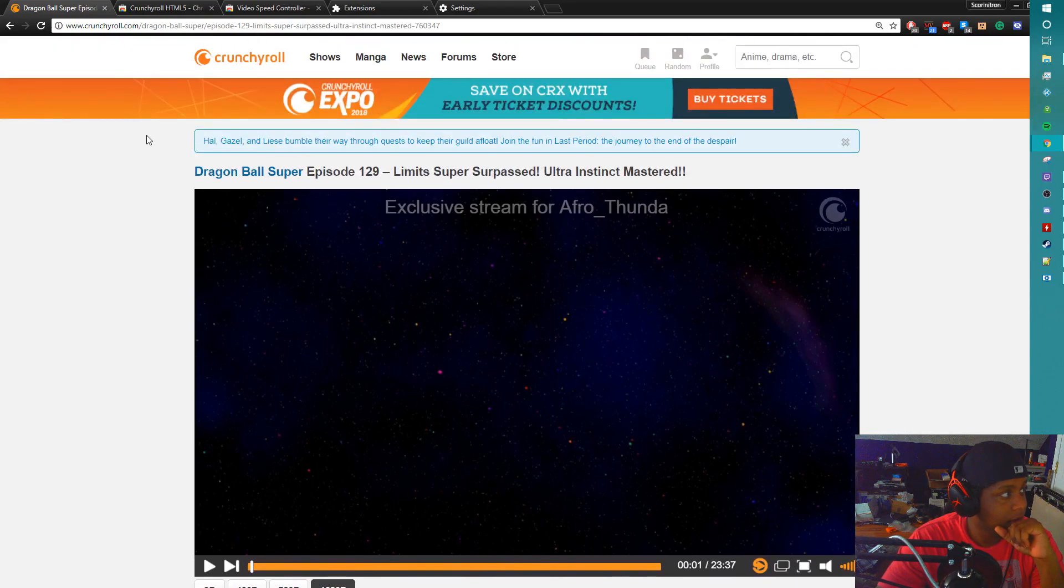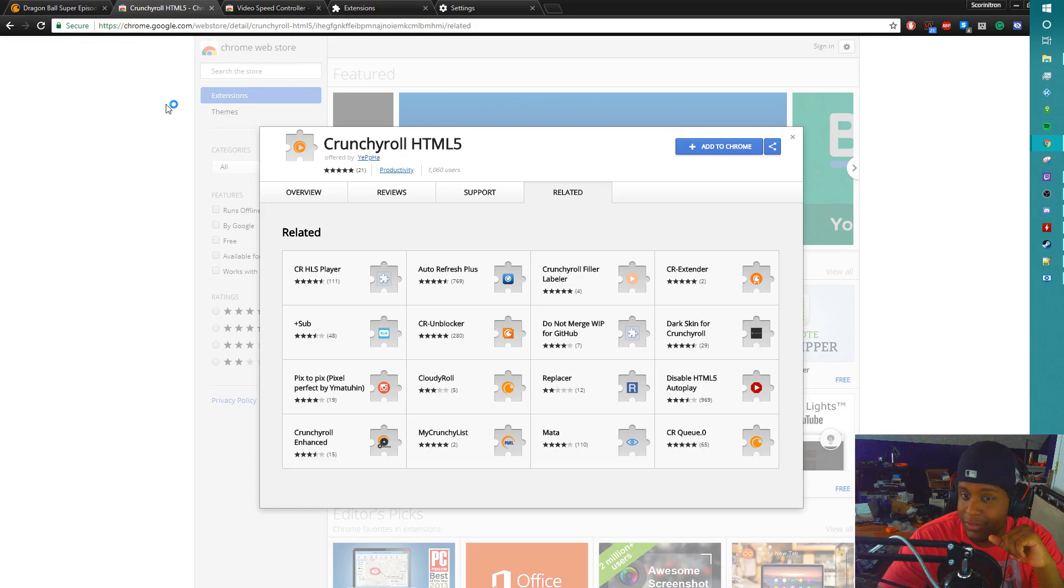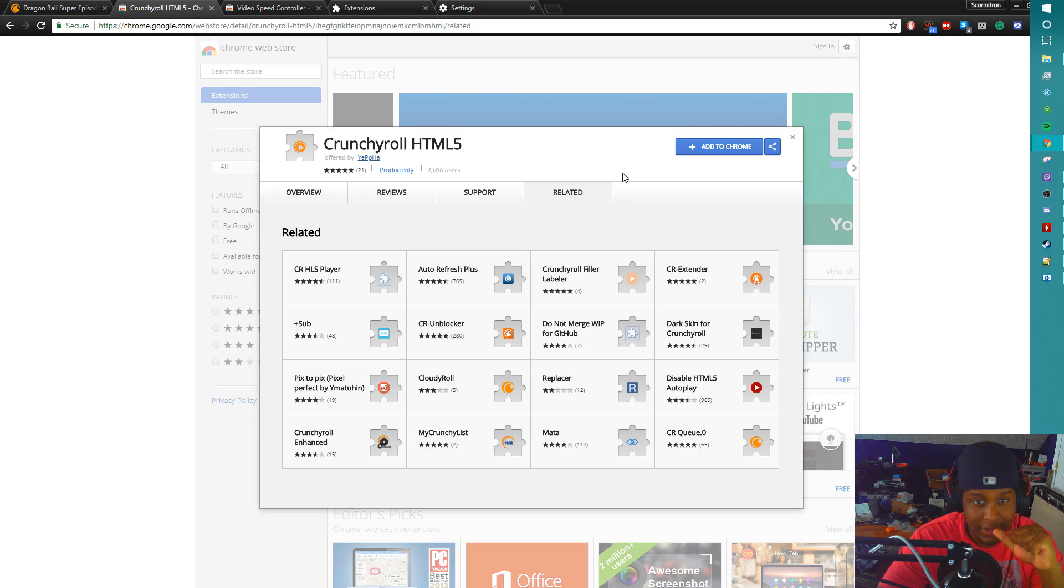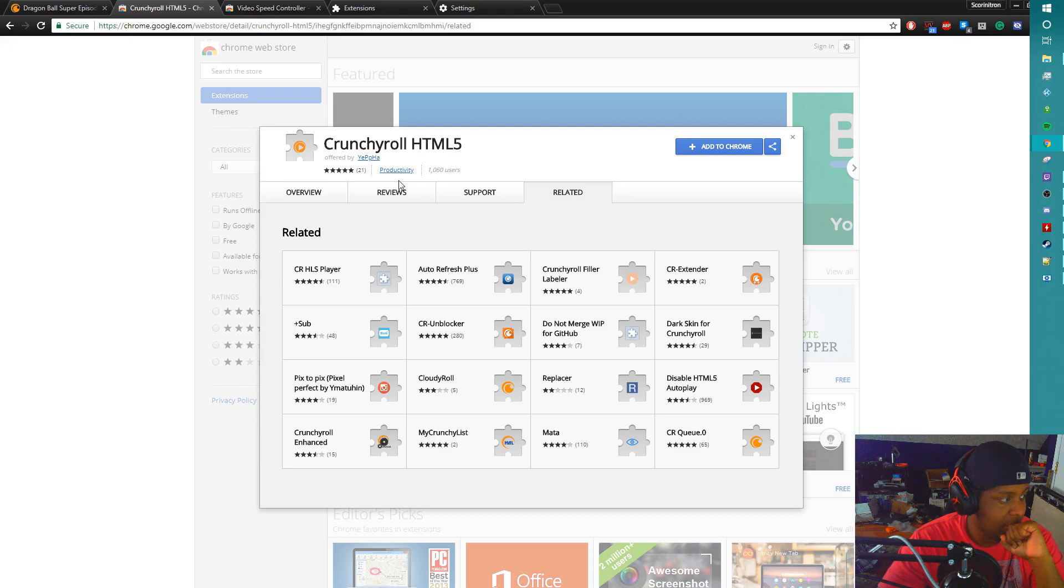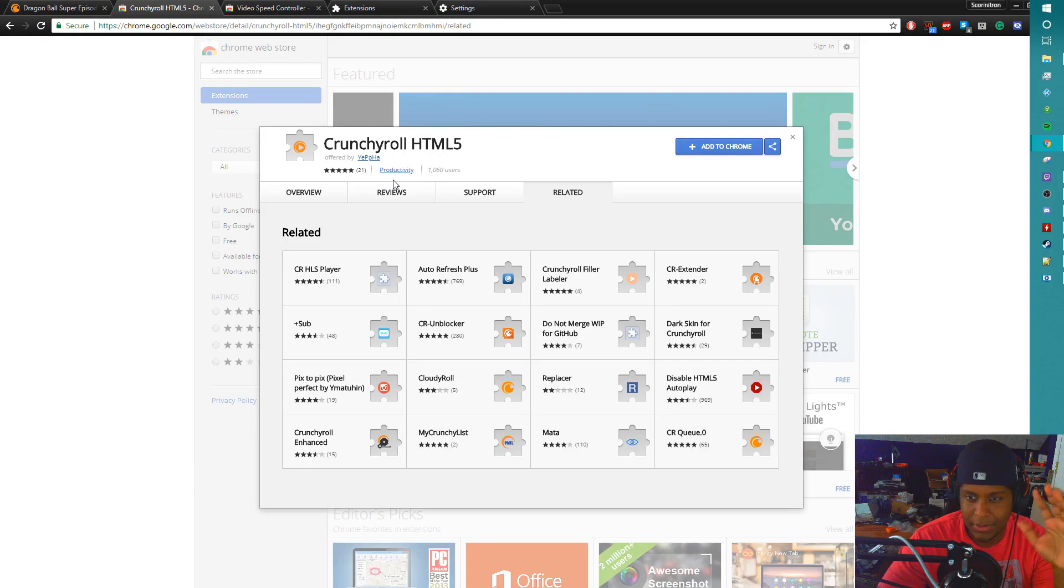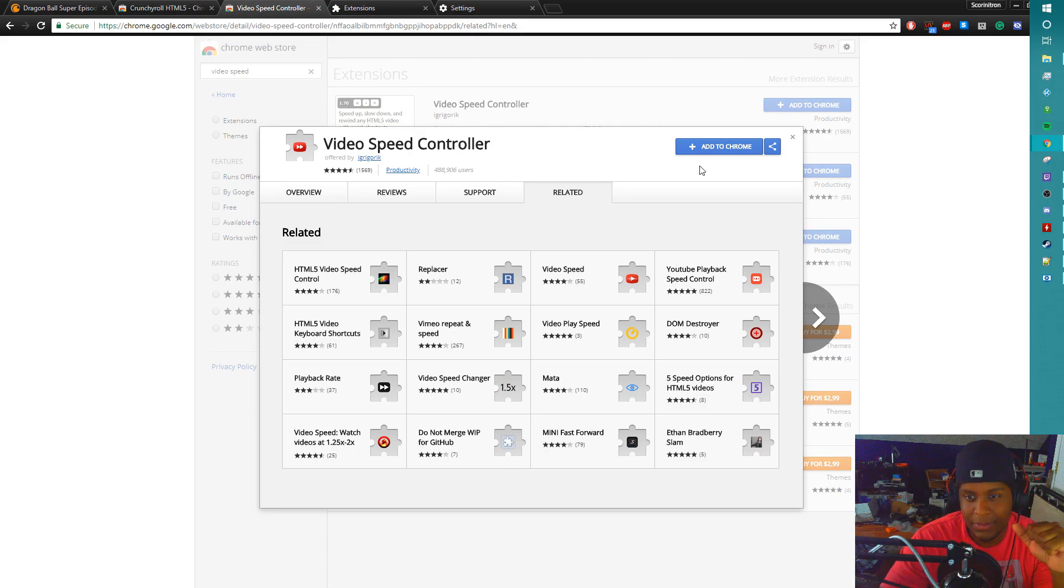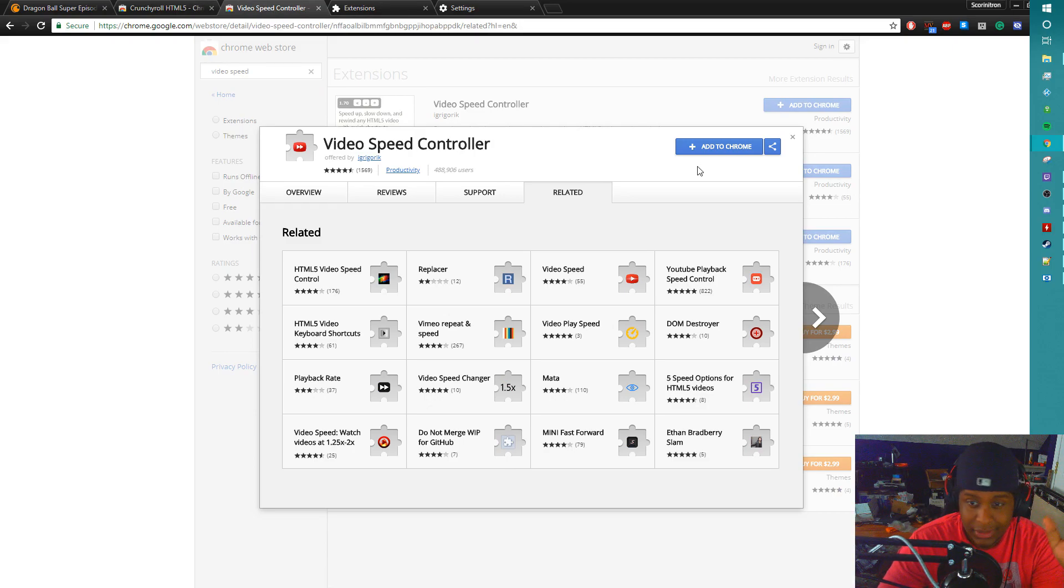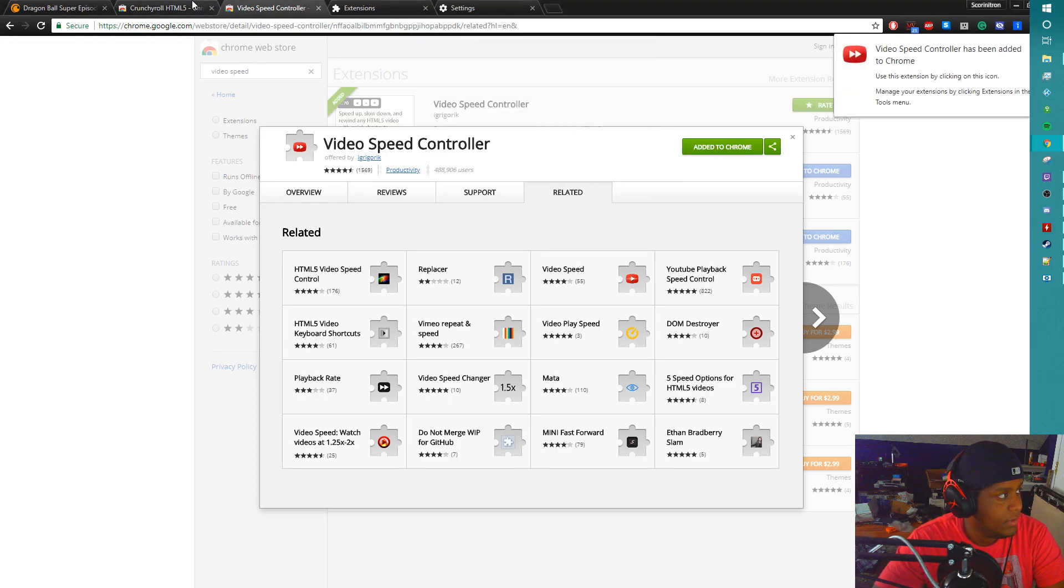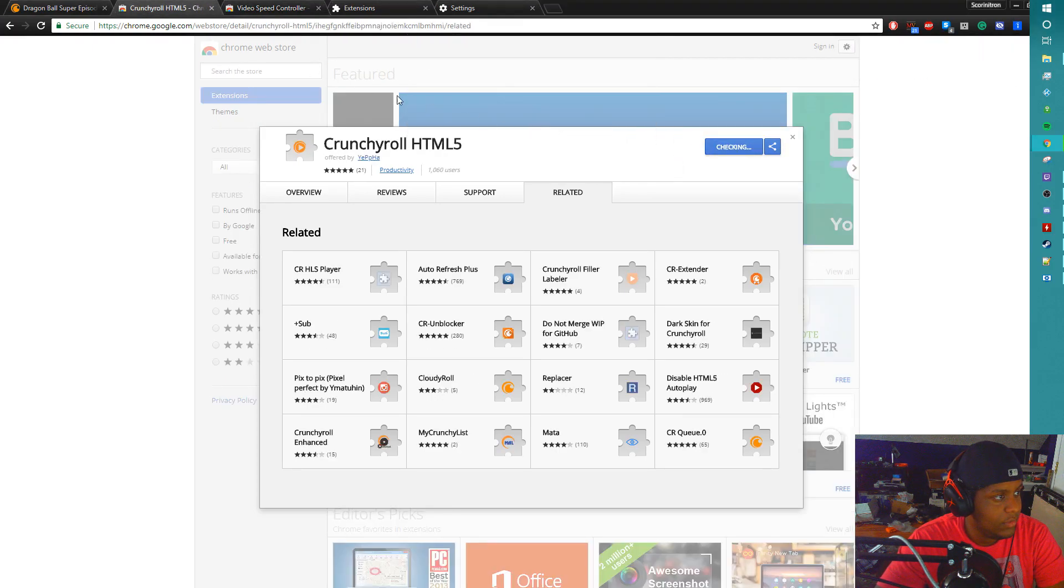What you want to do is actually install two extensions. If you look at the description below, there's two extensions. One is Crunchyroll HTML5 that'll stop Crunchyroll being dependent on Flash Player, which is horrendous. And then you also need Video Speed Controller, which is going to be our speed controller to be able to adjust the speed how we'd like. So I'm gonna add both of them.